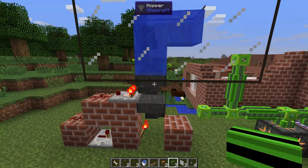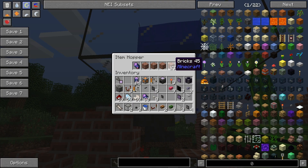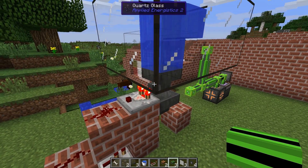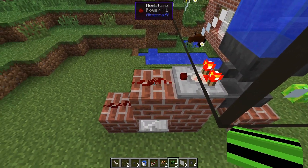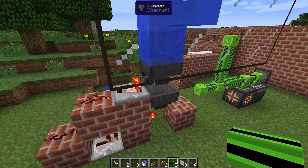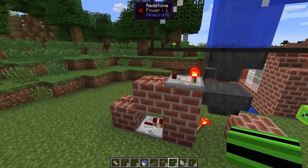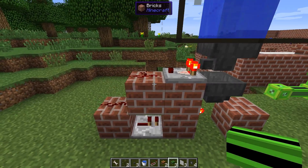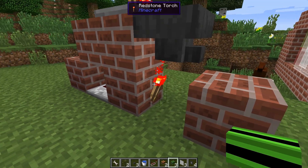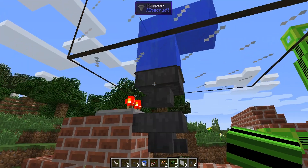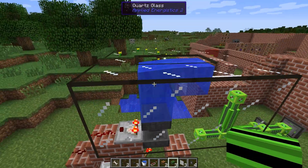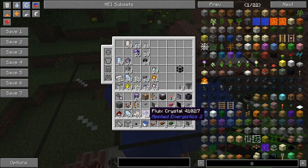It stops here because we have 22 items in a hopper. With a comparator next to it, it will output a power of one. One more item means it will output a power-of-two signal, which travels down here, activates the redstone repeater, disables the torch, lets one item pass through, and then shuts down again.